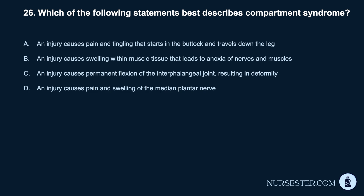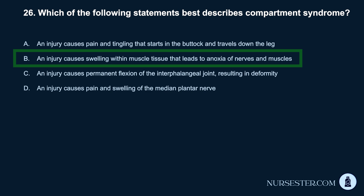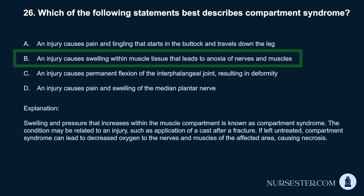Question 26. Which of the following statements best describes compartment syndrome? a. An injury causes pain and tingling that starts in the buttock and travels down the leg. b. An injury causes swelling within muscle tissue that leads to anoxia of nerves and muscles. c. An injury causes pain and swelling of the median plantar nerve. Correct answer: b. Swelling and pressure that increases within the muscle compartment is known as compartment syndrome. The condition may be related to an injury such as application of a cast after a fracture. If left untreated, compartment syndrome can lead to decreased oxygen to the nerves and muscles of the affected area, causing necrosis.